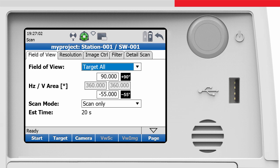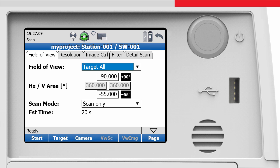In the scan parameter screen, we will use the tabs field of view and resolution for our scan settings. Let's first have a look at the field of view tab. Here we define the area of interest to be scanned.